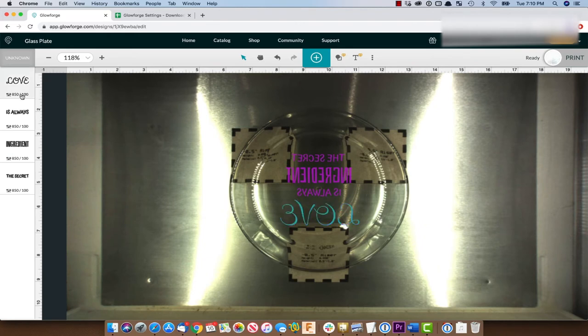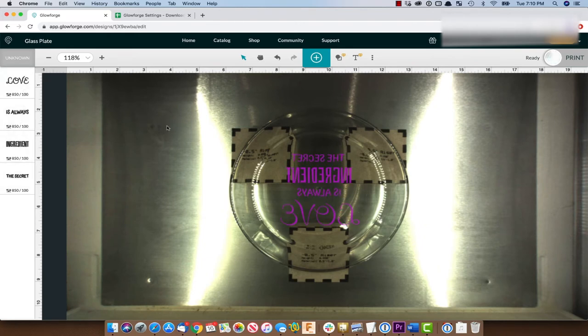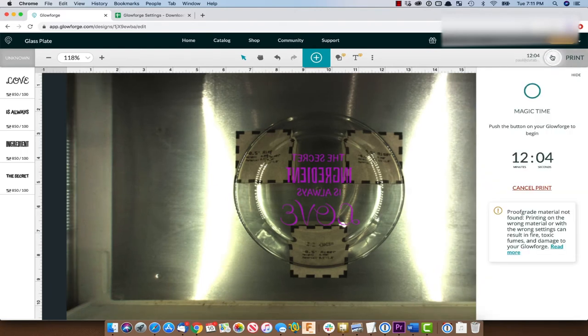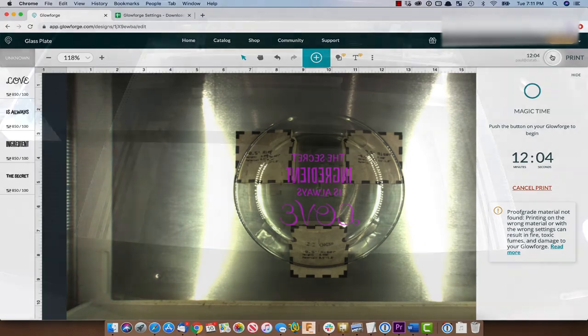All right, so now I have all of the settings set up for each line of these and we can go and hit ready to print and let's see how long this is going to take. It's going to take 12 minutes. Let's go down to the Glowforge.